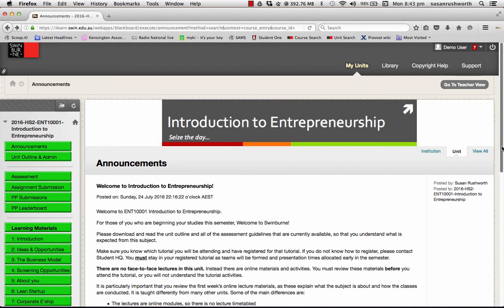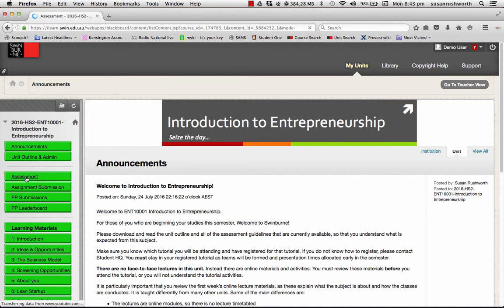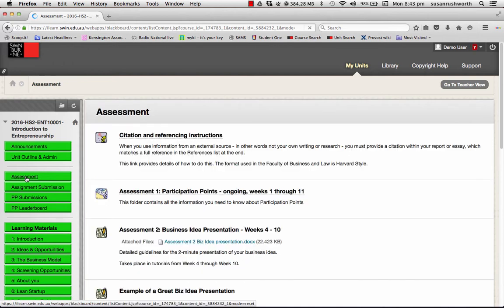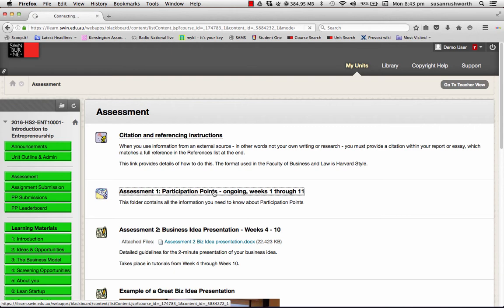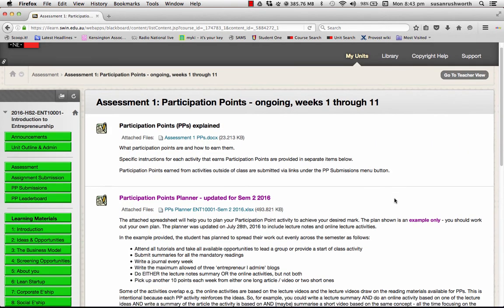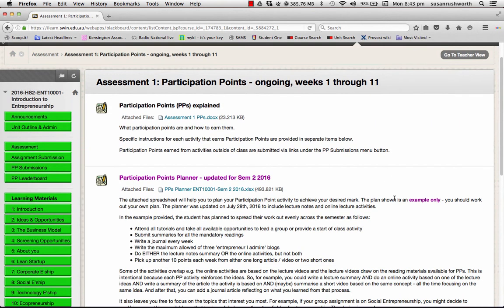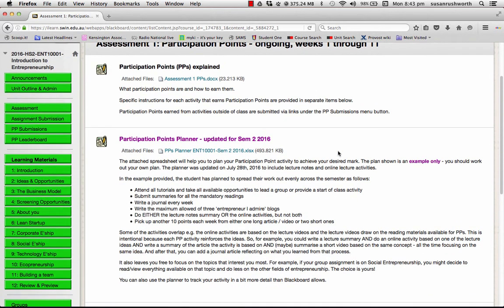So let's have a look at the way that they're used in this particular unit. First of all, you can find the information about them in the assessment menu item and it's the first assessment item. So if you click on that, you've got a folder which has got a wealth of detail about participation points. There is a document that explains what the participation points are and what are the various activities that will earn you participation points.